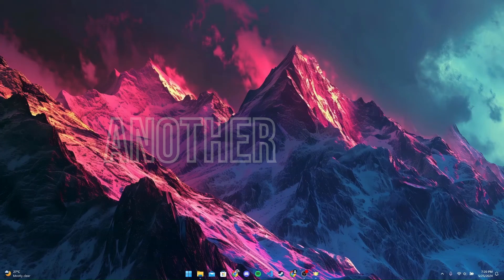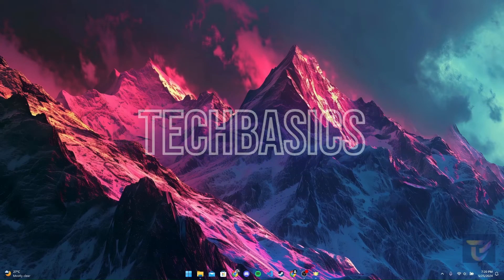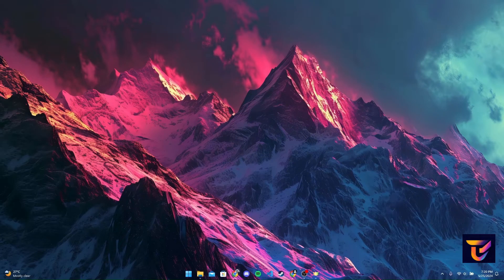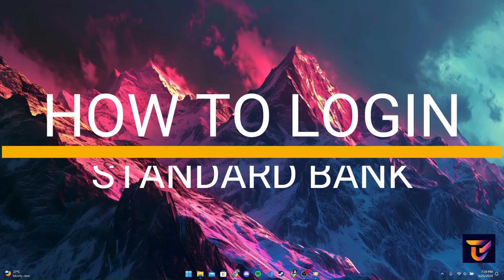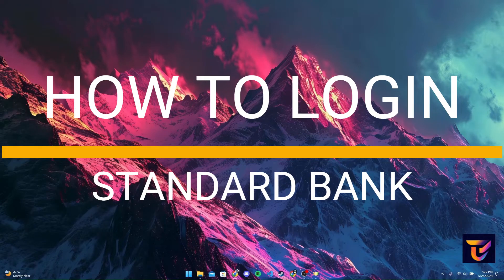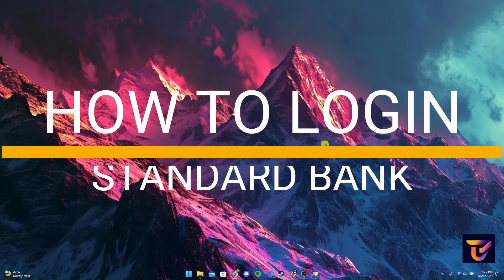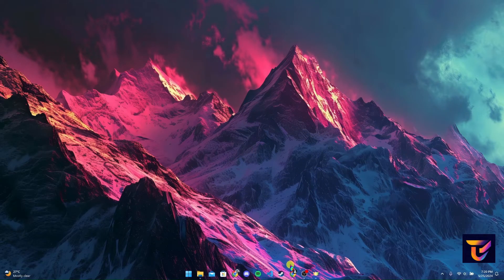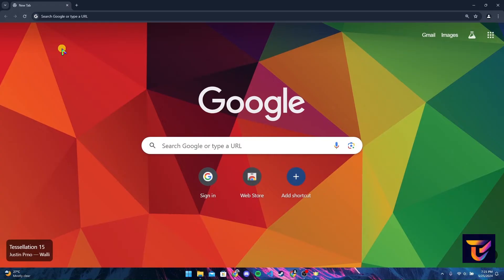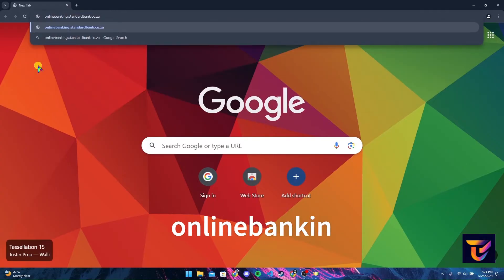Hey, welcome back to another video of Tech Basics. In this video we're going to learn how to log in to your Standard Bank account. First of all, open up your preferred web browser. Now at the address bar, type in onlinebanking.standardbank.co.za and click on enter.